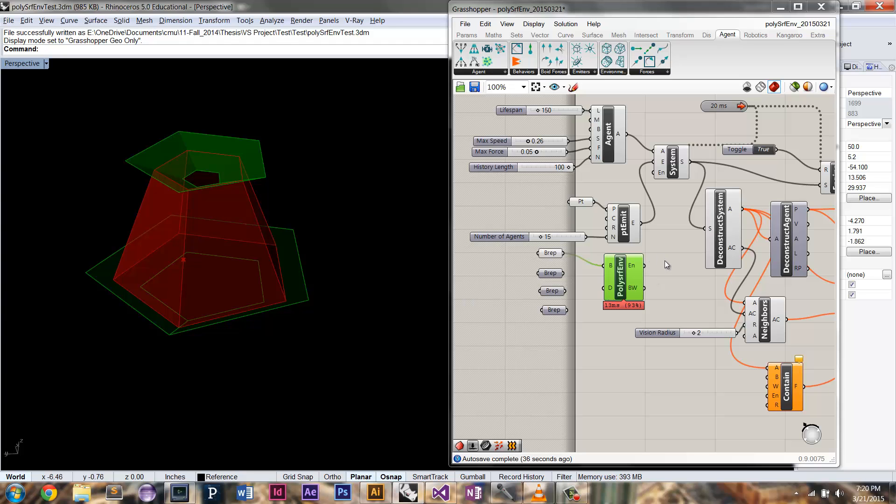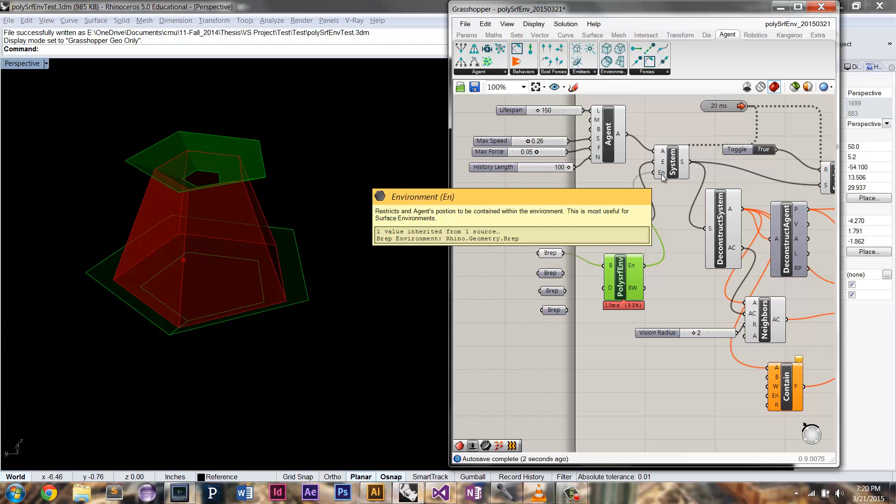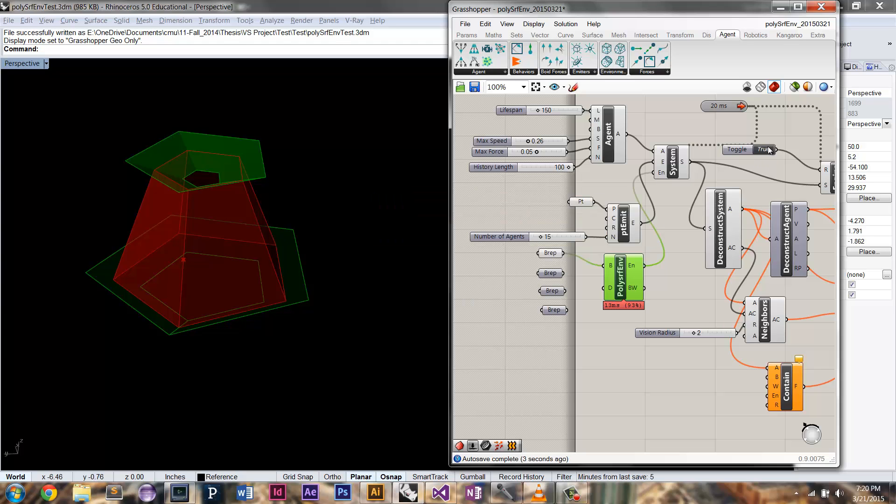To that polysurface, not only to the polysurface, but also make sure that they're steering away from the edges so they're not getting trapped at the edges. So you're going to need to hook up your polysurface environment to the systems environment. We can just see what happens when you do that.